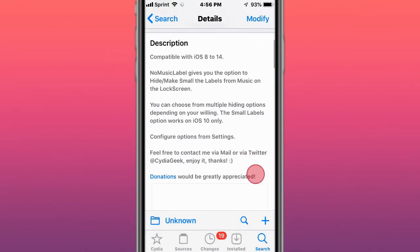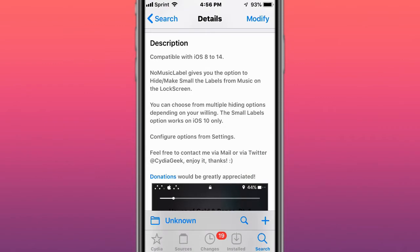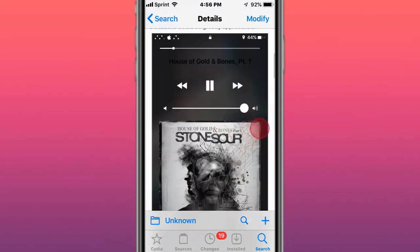Next tweak is called Node Music Label, compatible with iOS 8 to 14. Gives you the option to hide or make small the labels for the music on the screen.